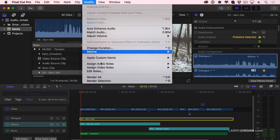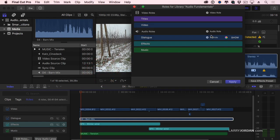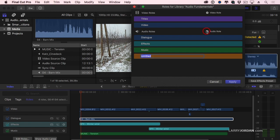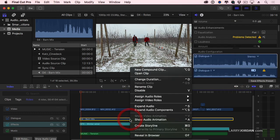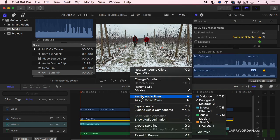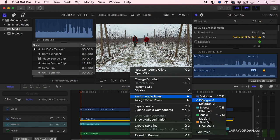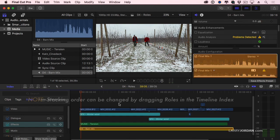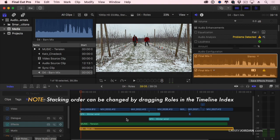So to change that, go up to Modify, go down to Edit Roles. I'm going to create a new audio role called Final Mix and click Apply. Then right click on my Final Mix and assign it the audio role of Final Mix. And instantly it bubbles down to the very bottom. All my default roles are always above custom roles.